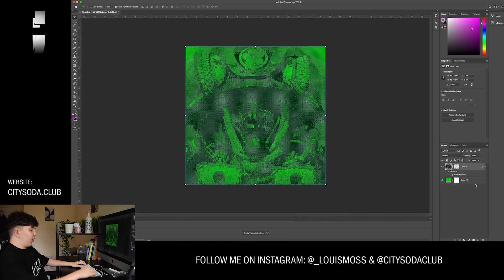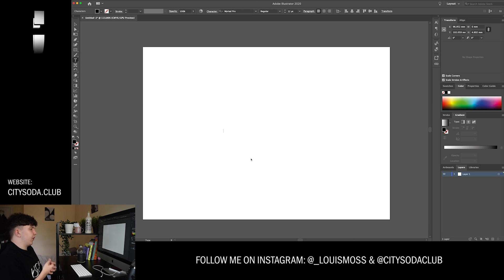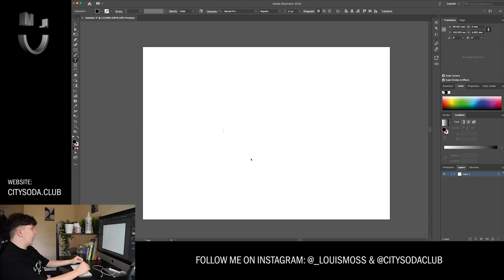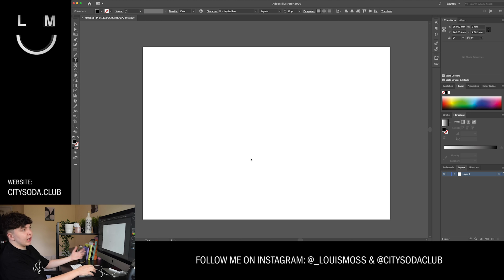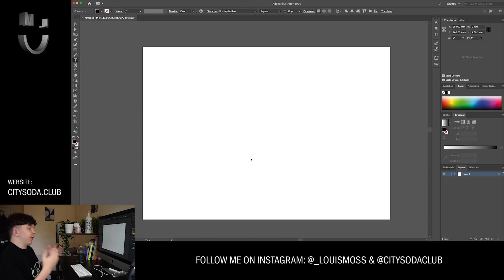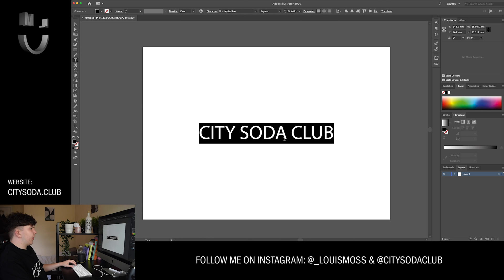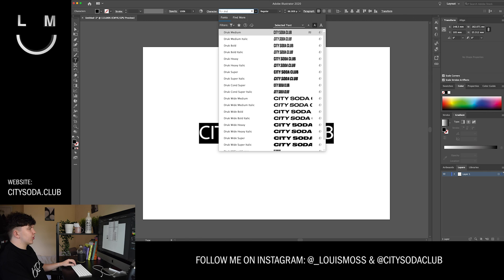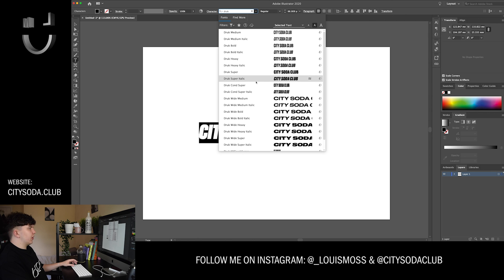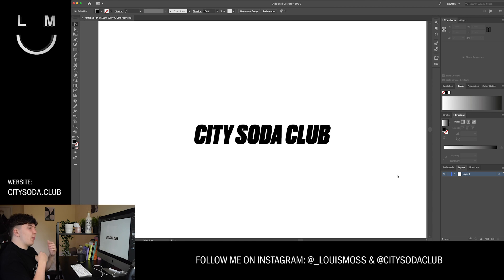For the second part of the tutorial, I'm going to show you how this effect works on type and typography — creating this old game vibe on your text, which is really cool. For this I'm working in Illustrator; I recommend you do too for anything type-based, logos, or little graphics, but feel free to do it in Photoshop if you prefer. I'm creating a 'City Soda Club' design and I want a nice bold typeface — going for Druk, which is always just there when you need it.